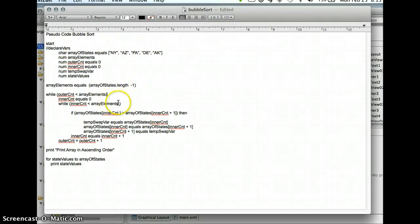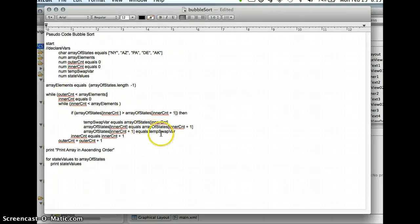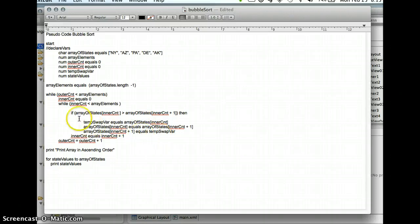If you look here, I've tried to name the variables that correspond or approximate with what the program does. Inner count, outer count, or excuse me, inner count and outer count. And then also down here, there's a very important piece, which is the swap logic.